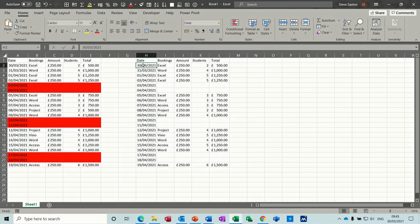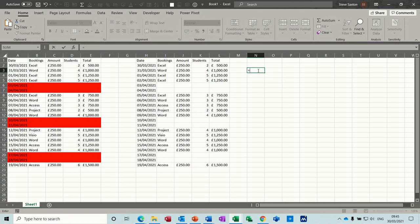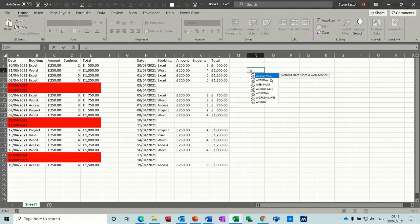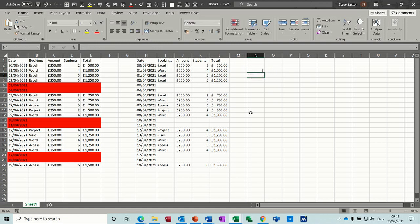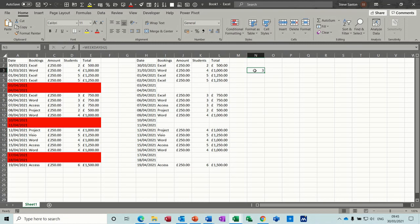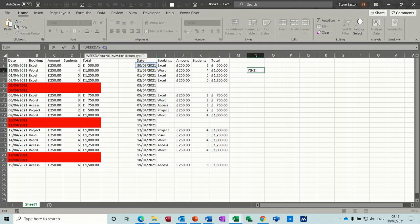So that is today's date which is a Tuesday. If I go equals weekday, not workday weekday, and then pick on the date and then just close the bracket on that or press enter, it comes up with the number three because by default the working week starts with a one on a Sunday. So if I didn't want that to be the third day of the week because it's the second working day of the week, I need to change this formula to a different option.